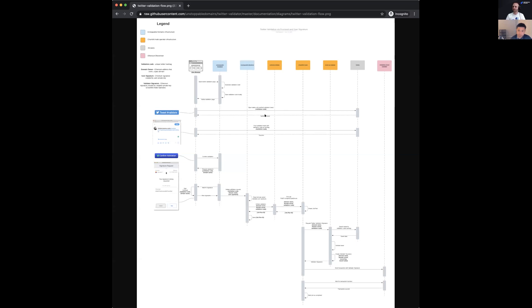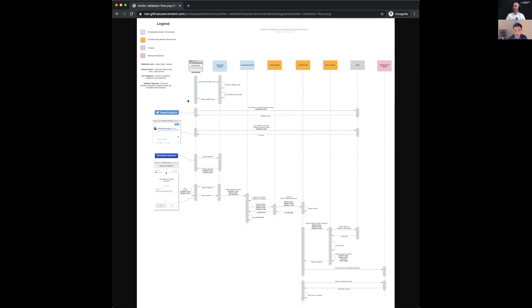So at a very high level here, and if you want to get more technical, please take a look at the blog post. But you can see that we're getting the user to sign in order for permission Chainlink to take some actions on their resolver contract on chain. Once Chainlink has that permission set up, you then go ahead and post the tweet so that there's something for Chainlink to go check.